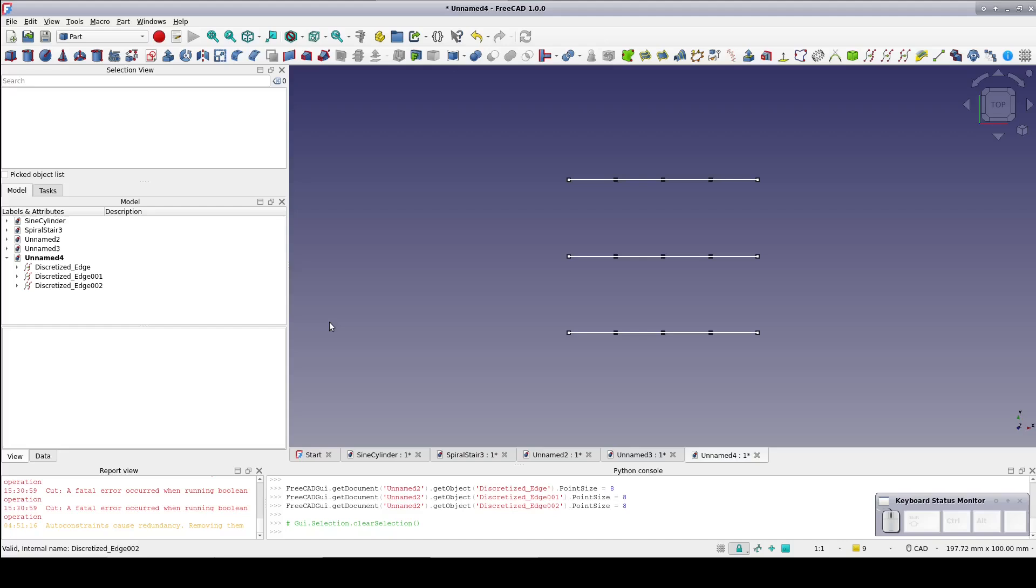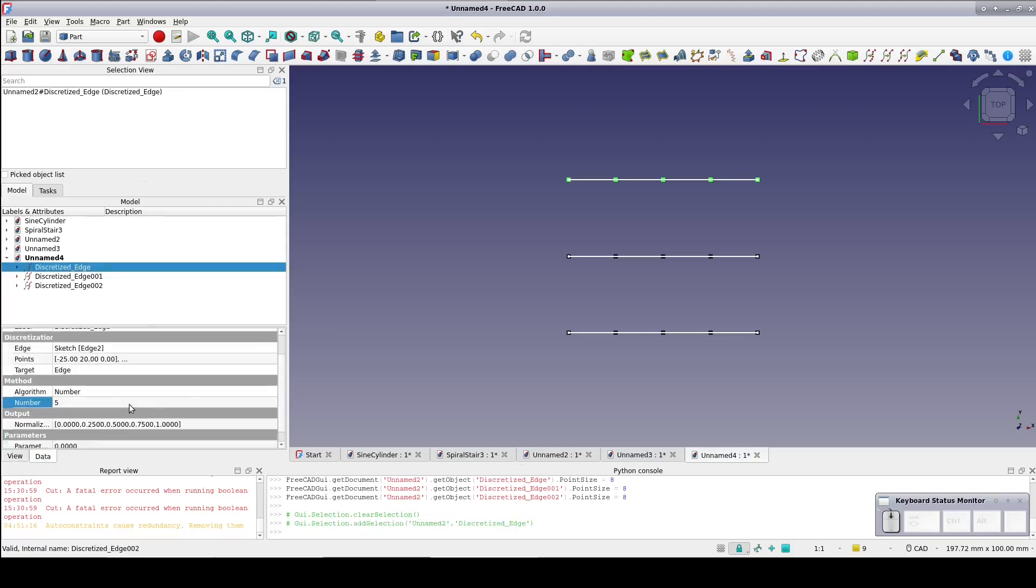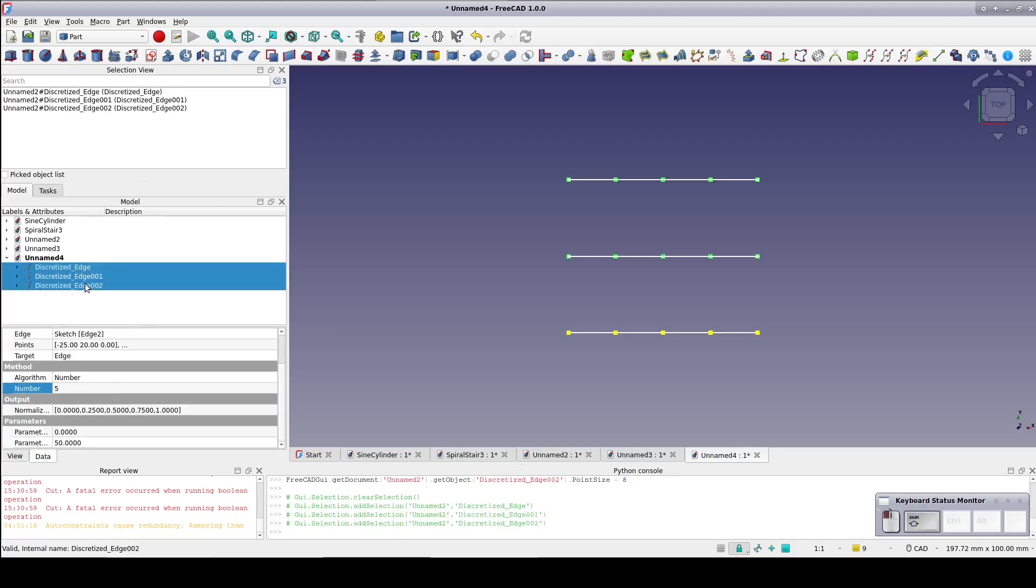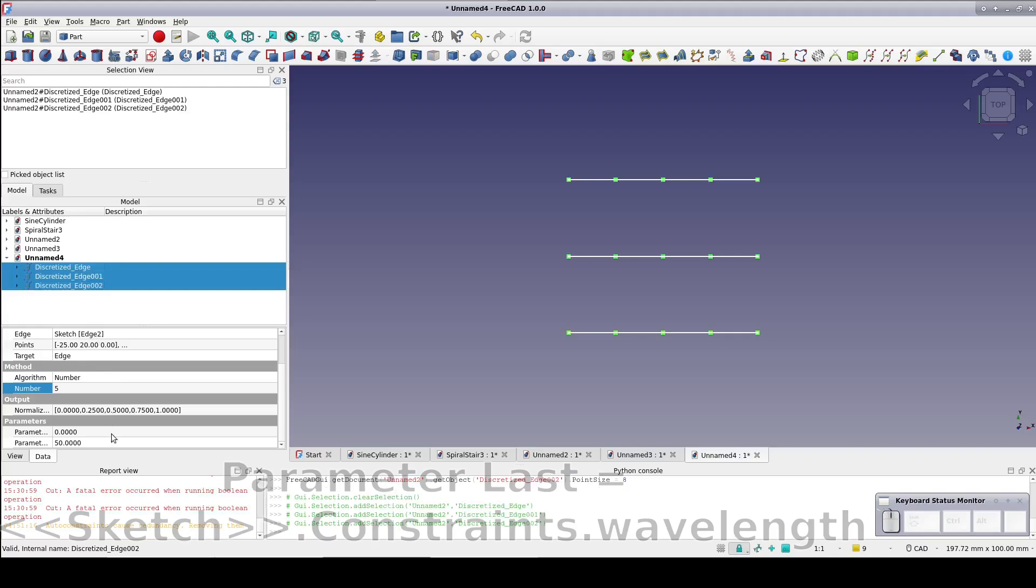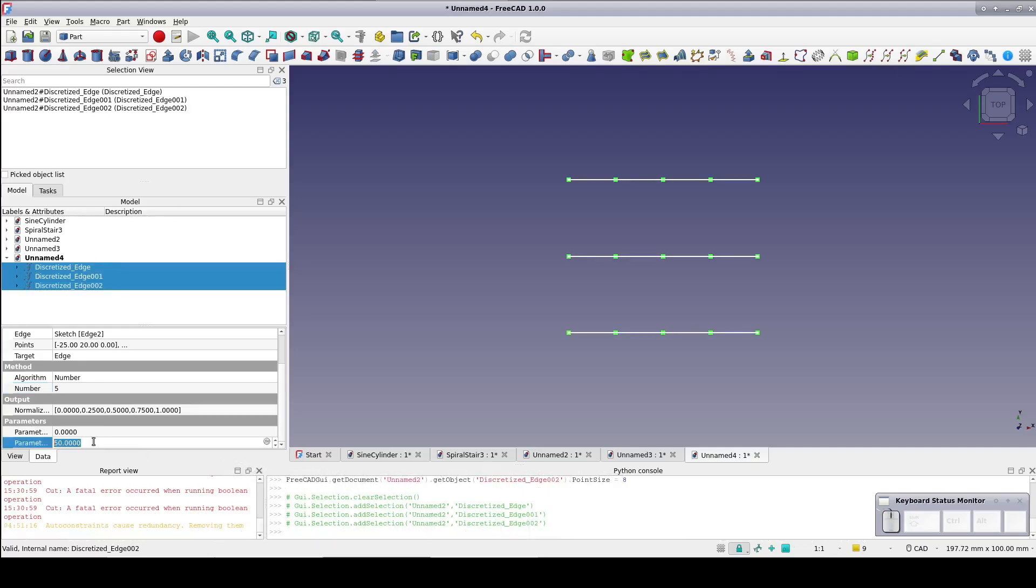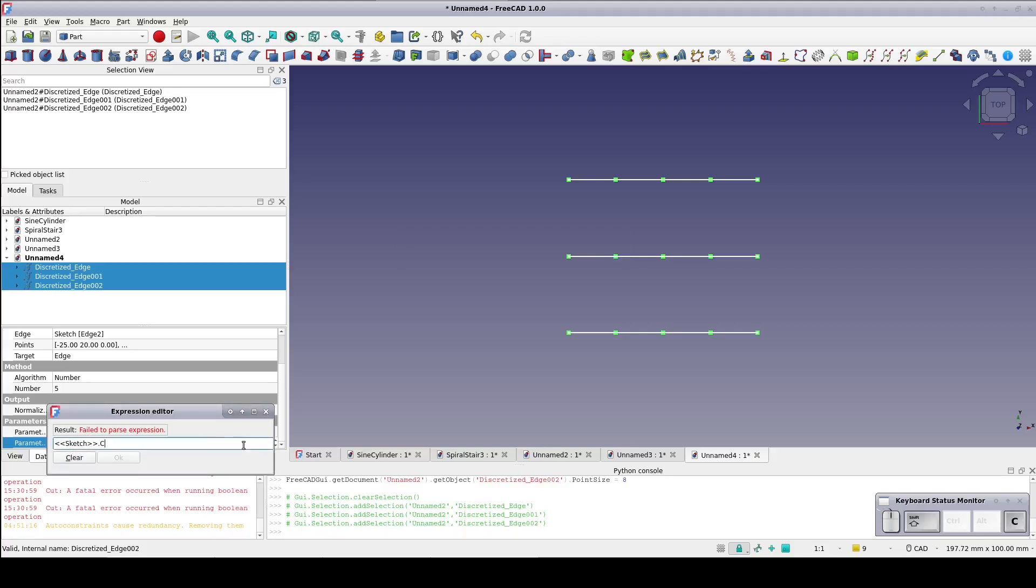One final thing: this is to be a parametric design, but if we leave it like this, changing the wavelength will not space out the points. They'll still be grouped just as they are now on the line. This is due to a parameter available in the data pane called parameter last. Select the discretized edges and in parameter last set the formula sketch dot constraints dot wavelength. That way when the wavelength changes, the points are redistributed correctly over the entire length of the line rather than staying where they are.